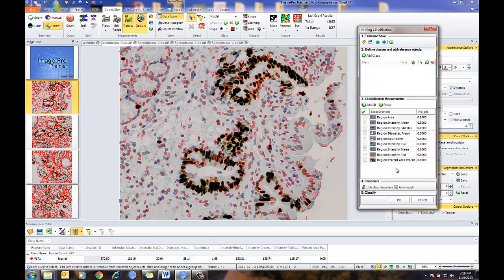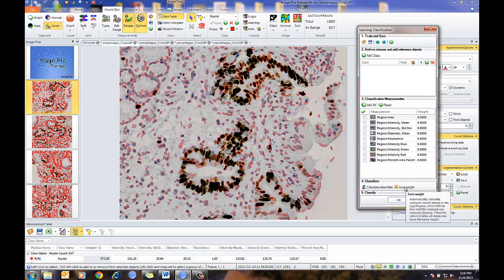From experience, I know that most of my classification is going to be based upon intensity parameters, so I've just selected that subset. Finally, we'll do our classification, where we'll calculate the weighting, statistically separating my different objects into different classes or groupings. It will do an auto-weighting, and then once I have that, I can press OK and that will do the classification.